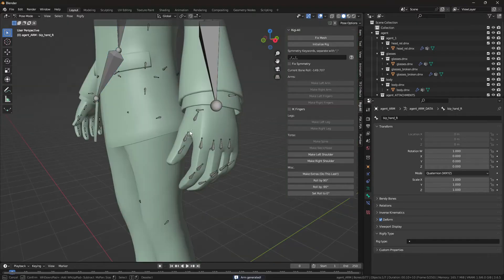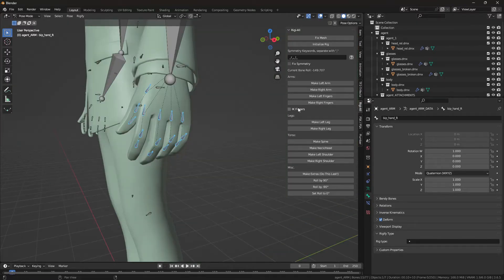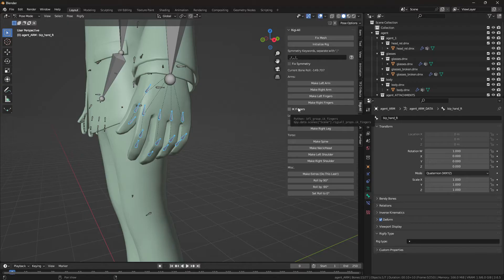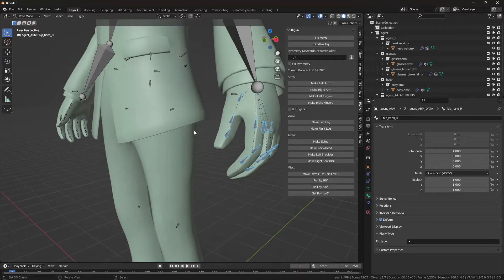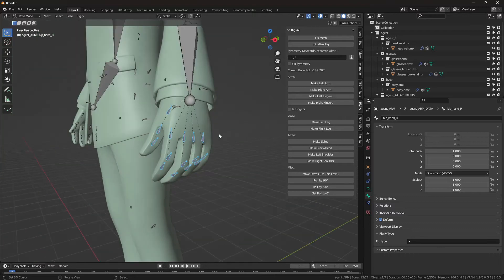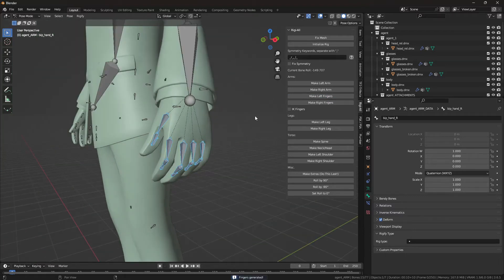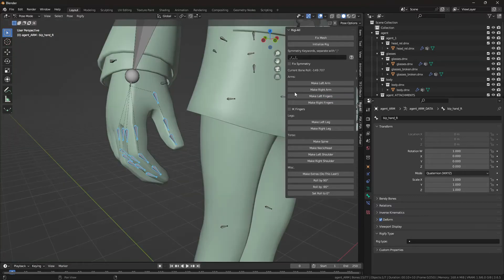Then we can do the left fingers. You can enable IK fingers, by the way, if you'd like to have IK control over the fingers. You can enable that. I won't. So I'll do make left fingers, make right fingers.